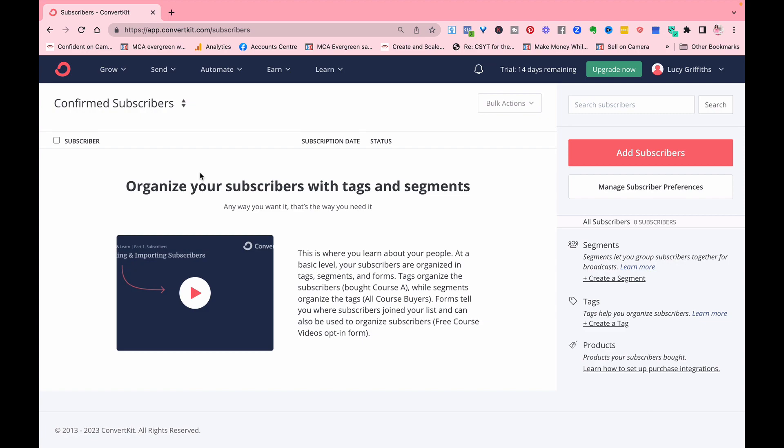And then maybe for your membership you would have a different tag, so you could contact those people. So it's a way of pulling together a group of people who have one particular tag, and then you can also segment your audience so that you can choose.